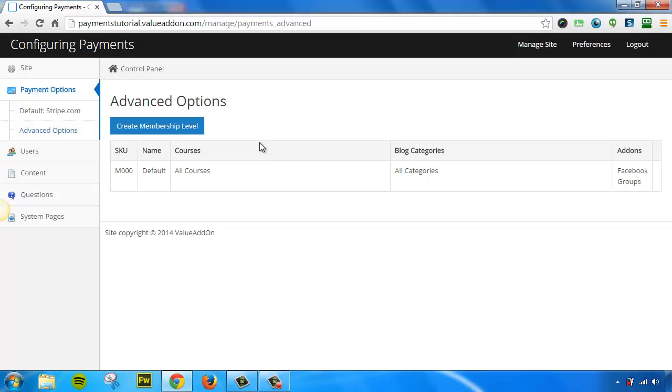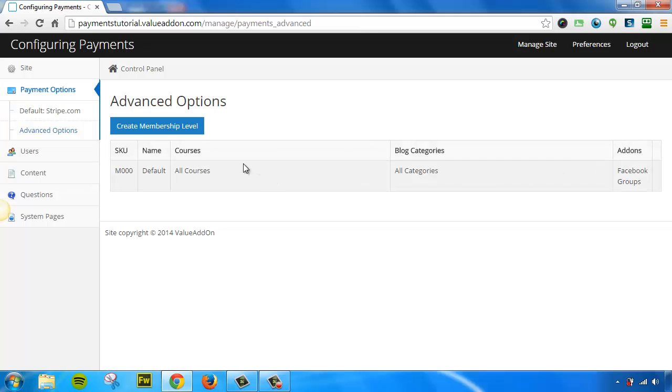So by default, there's a membership level that includes all courses, all blog categories, and all add-ons. This is your default membership level that comes standard. There's no way to remove it. And by default, everyone gets thrown into this membership level automatically. It gives your users access to everything that's in your membership site currently, and everything you put into it in the future.